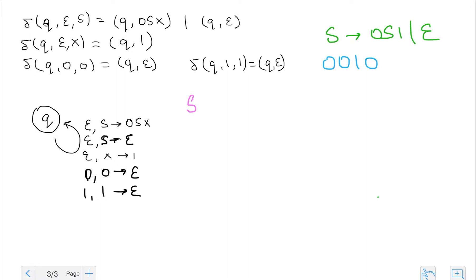This time I will actually have to take all branches, because in the last video I just had to take the branch I knew was going to lead to an accepting state. But if I want to show that this string is not going to be accepted by my pushdown automaton, I'll have to show that none of the branches lead to an accepting condition.